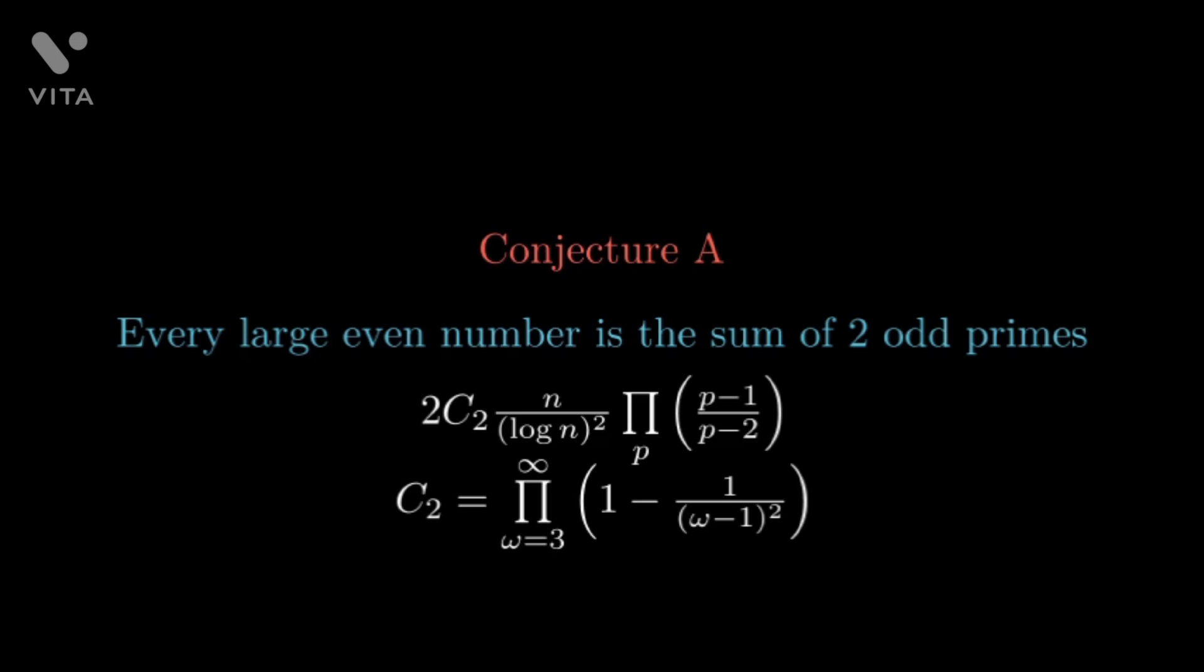Well, we are not completely hopeless. We do have some significant partial results. Let's have a look on some. Using Vinogradov's method, it was shown that almost all even numbers can be written as a sum of two primes.